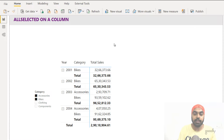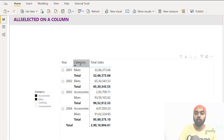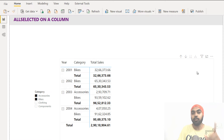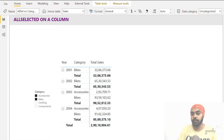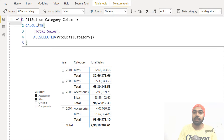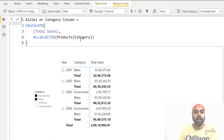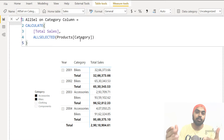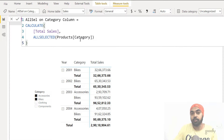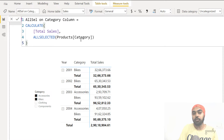Let's take a look at how ALLSELECTED works if I write it on the category column. In the measure I'm saying: CALCULATE total sales, ALLSELECTED(products[category]). Remember, one valid syntax is to mention a column of a table. You can write more columns but they all should be from the same table, and category happens to be a column of the products table.